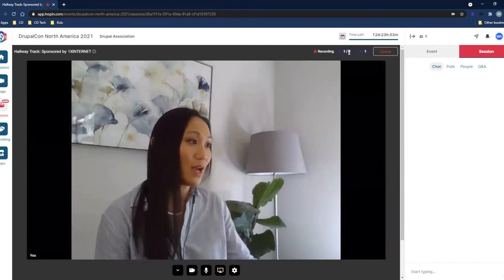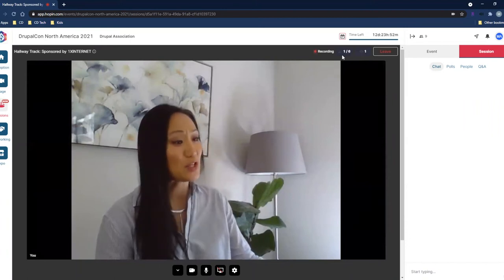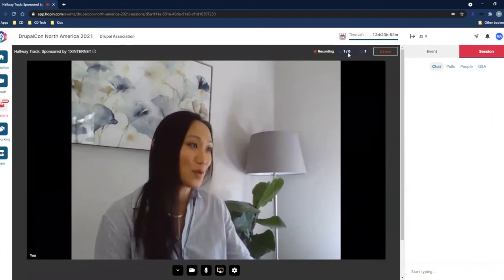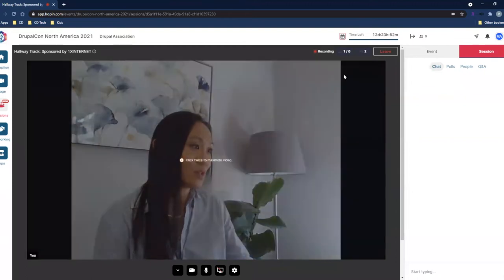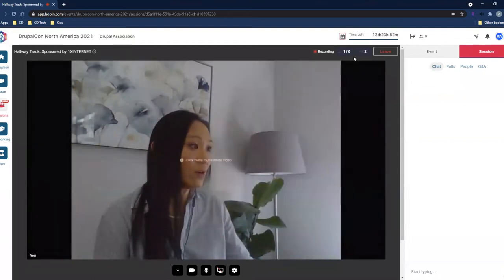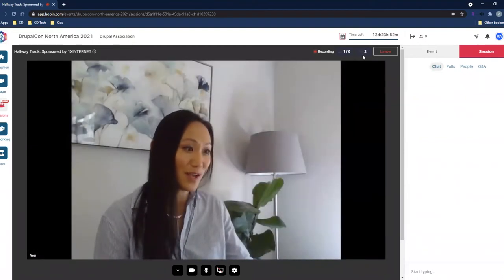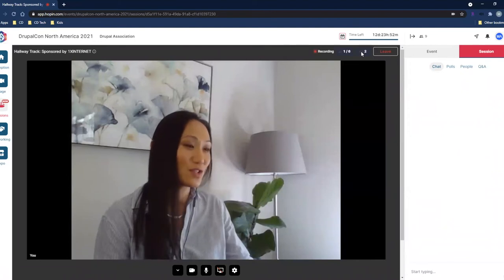Right now there are six spaces and I'm using one. If I were to share my screen, that actually counts as a person as well. It's just a nice way to see what's going on. We also have other attendees viewing right now — someone else is viewing the session along with me in real time.